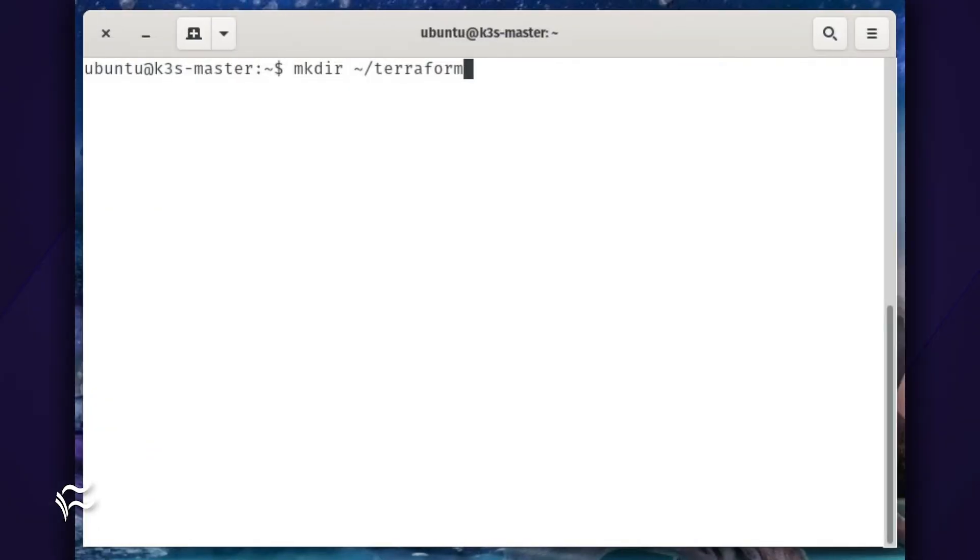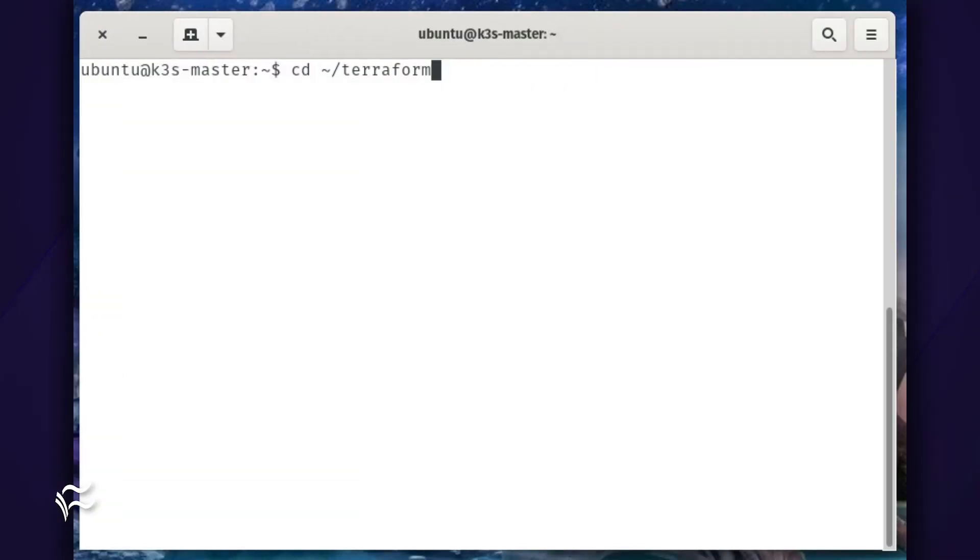Now that Terraform is installed, it must be initialized. First, create a new directory to work in with the command mkdir ~/terraform. Change into that new directory with the command cd ~/terraform.